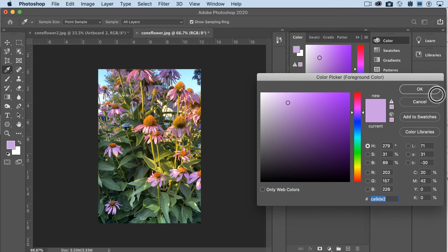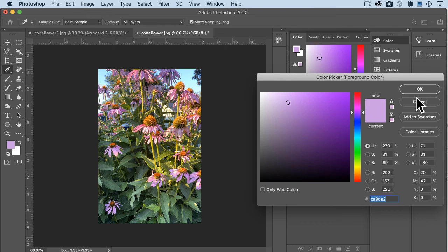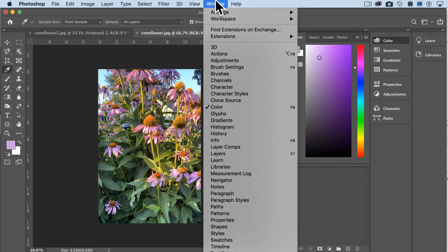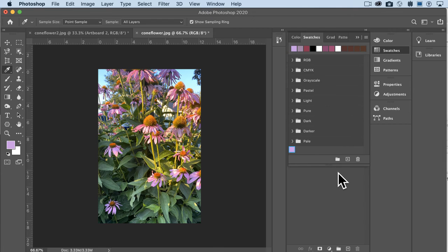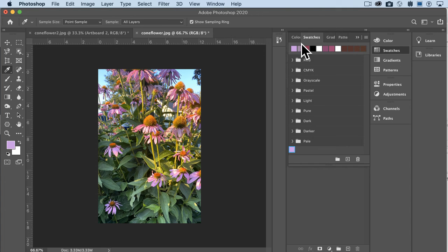You can also add it to your swatches and name it whatever color you are naming it. And then if we go over and look at your swatches later, these are all color related. You can see that that color is down here and also all the colors that I chose before up here.